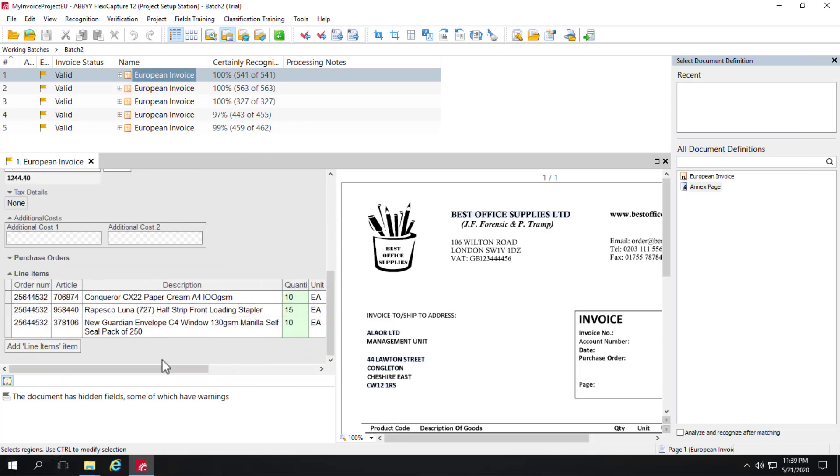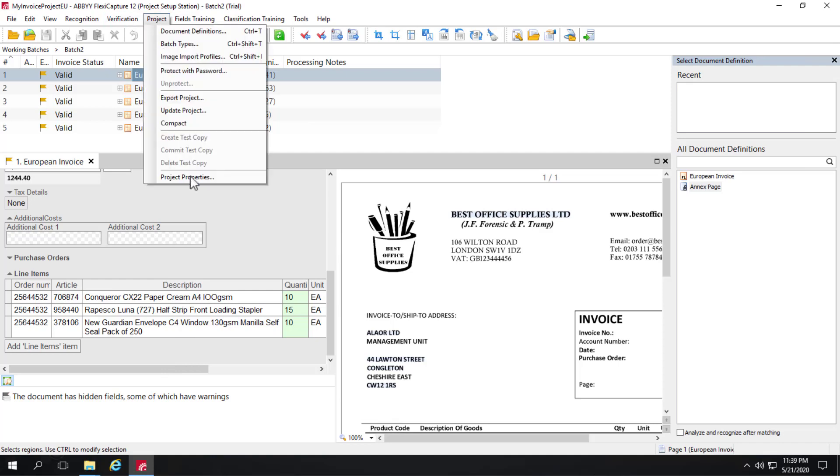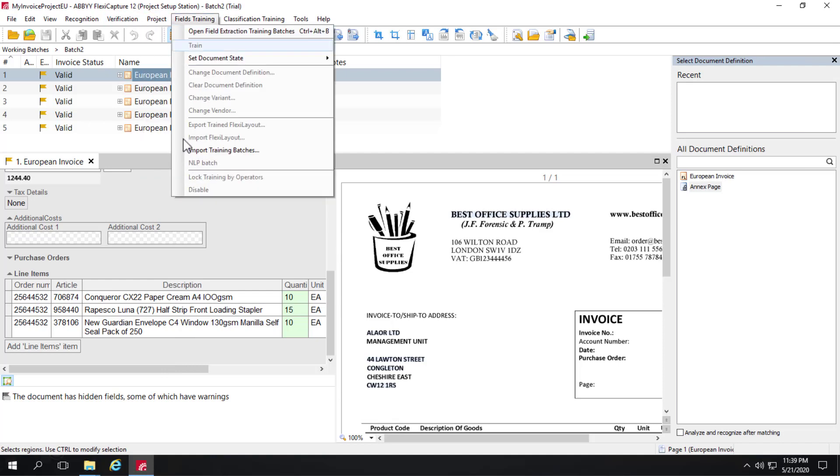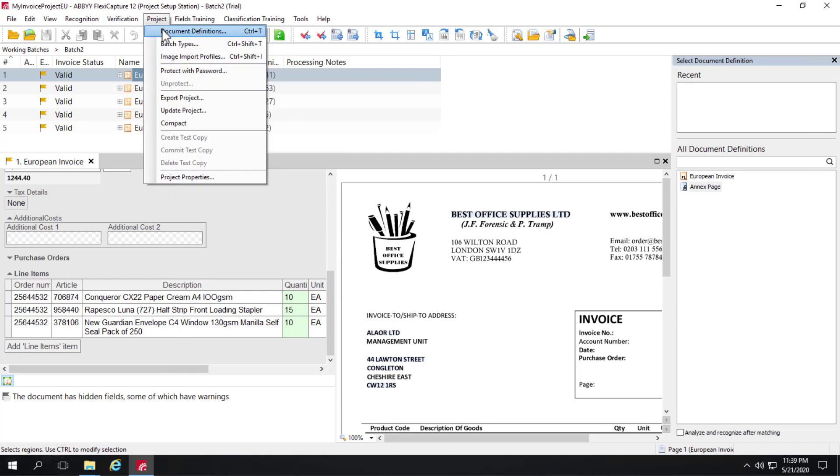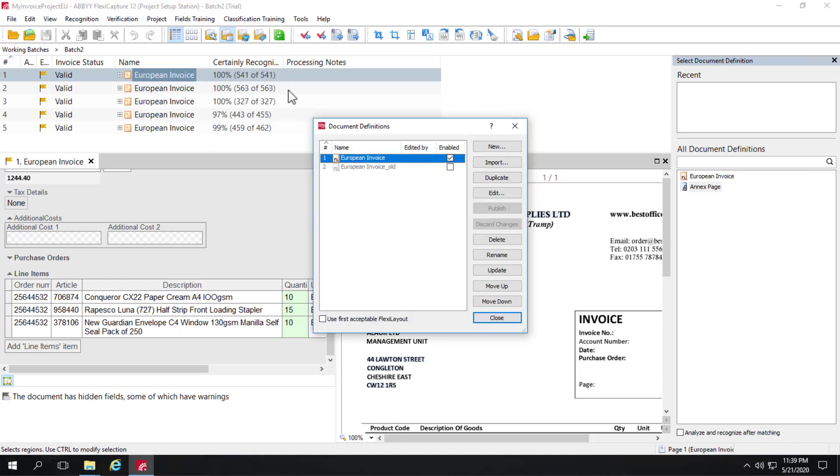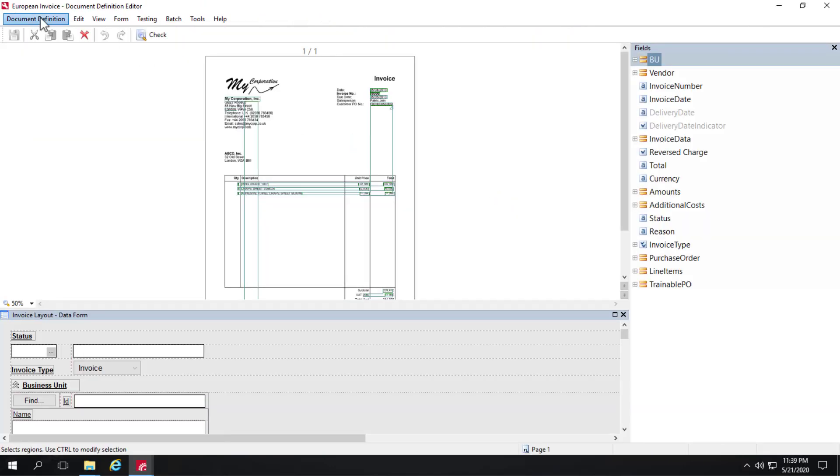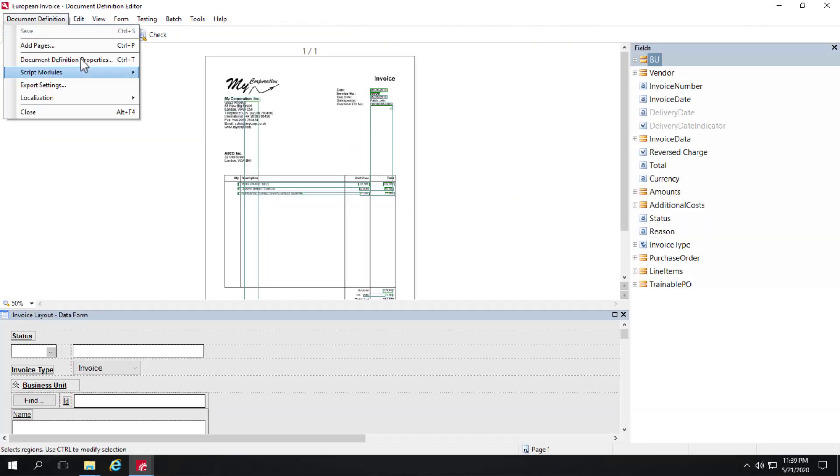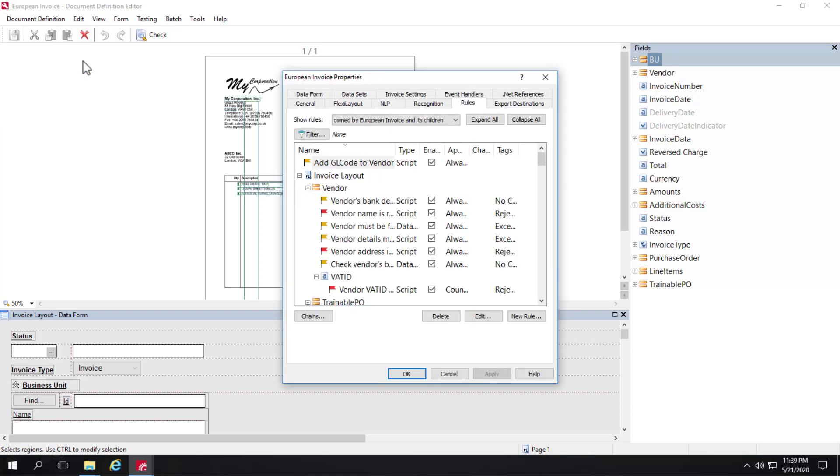In order to capture line items, you have to go to your document definition and click on document definition properties.